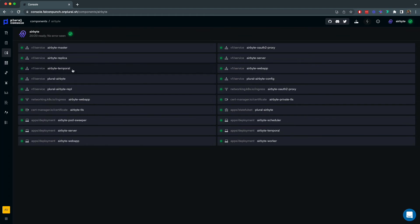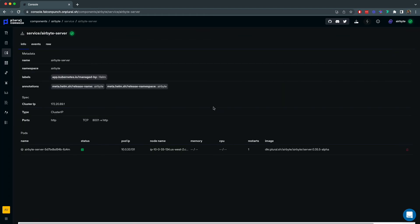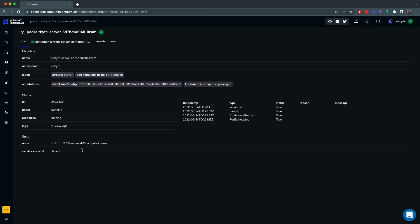We can look into pod logs, pod events and use these to drill down if there's anything going wrong with our Kubernetes cluster.